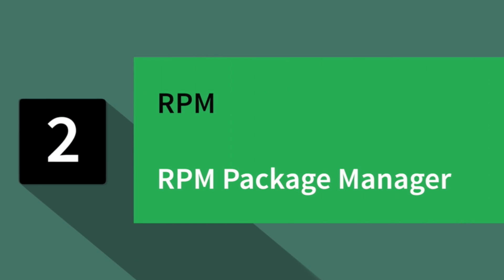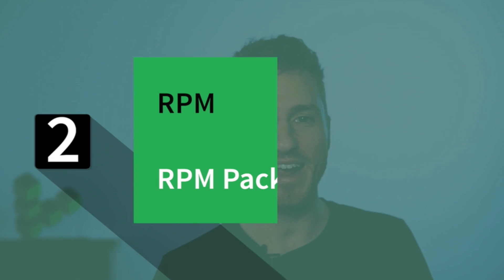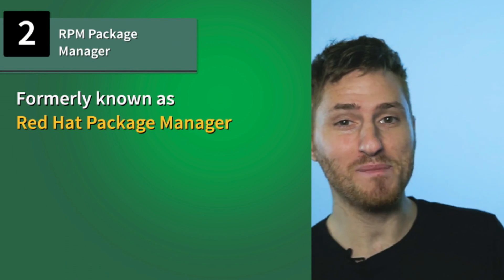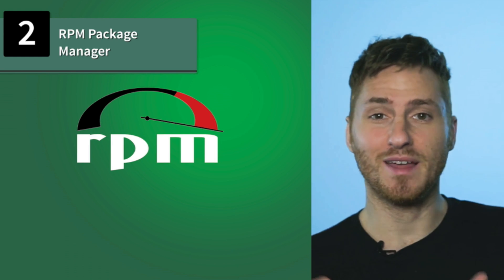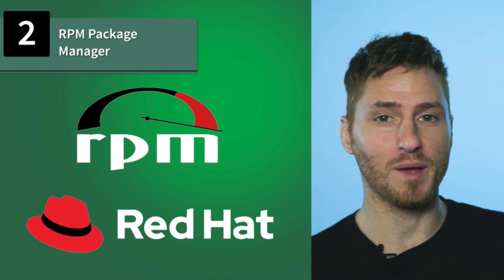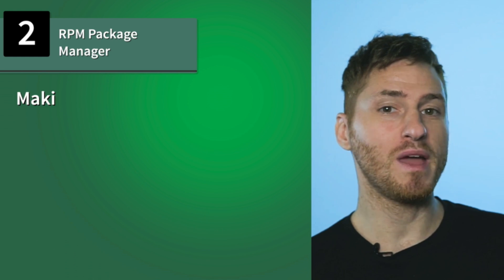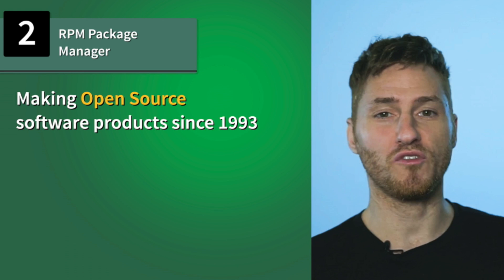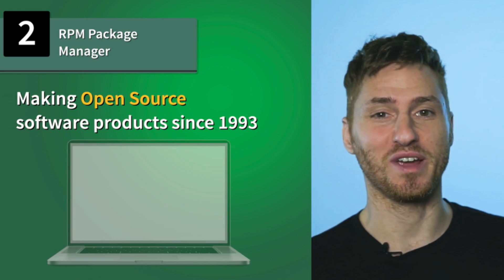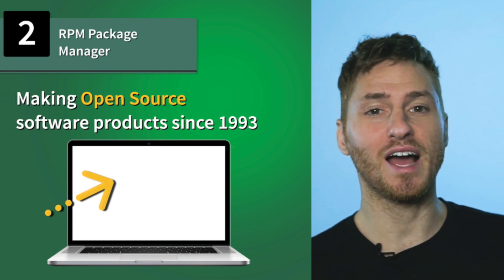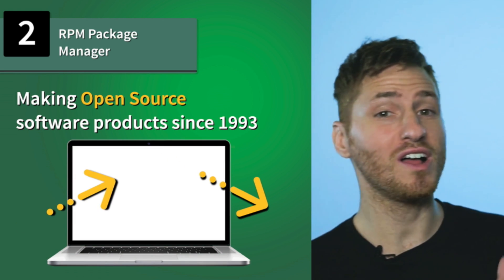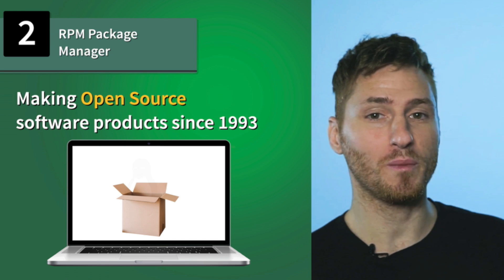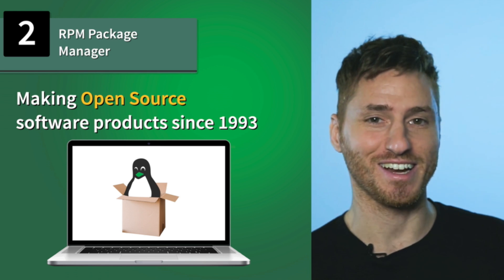Number two, RPM. RPM stands for RPM Package Manager, which was formerly known as Red Hat Package Manager. The software company that makes RPM, Red Hat Incorporated, has been making open source software products since 1993. RPM allows you to install, uninstall, and manage software packages in Linux.